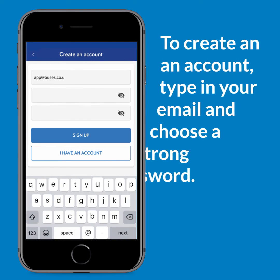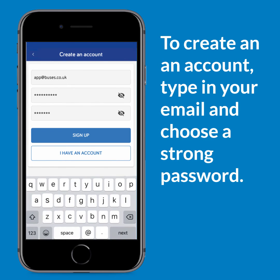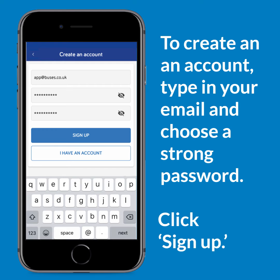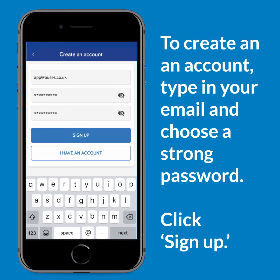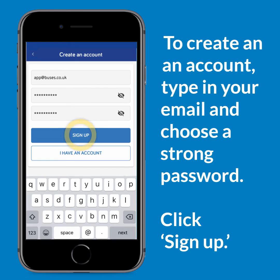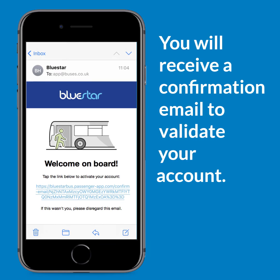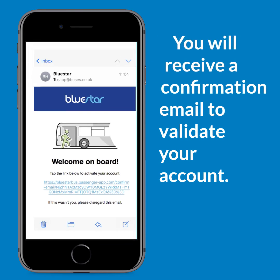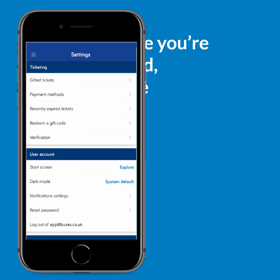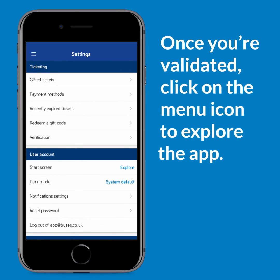To create an account, type in your email and choose a strong password. Once you have filled these out, click sign up. You will then receive a confirmation email to validate your account. Once you have validated your account, you're ready to go.